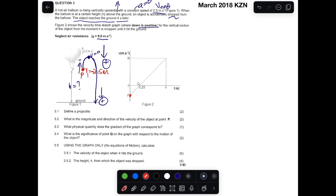While moving up toward maximum height, the velocity decreases from point P up to zero at point Q. Then while going down, the velocity increases in the positive direction until it reaches the ground at point R. R is the final velocity when it hits the ground, though we are not told what that velocity is.